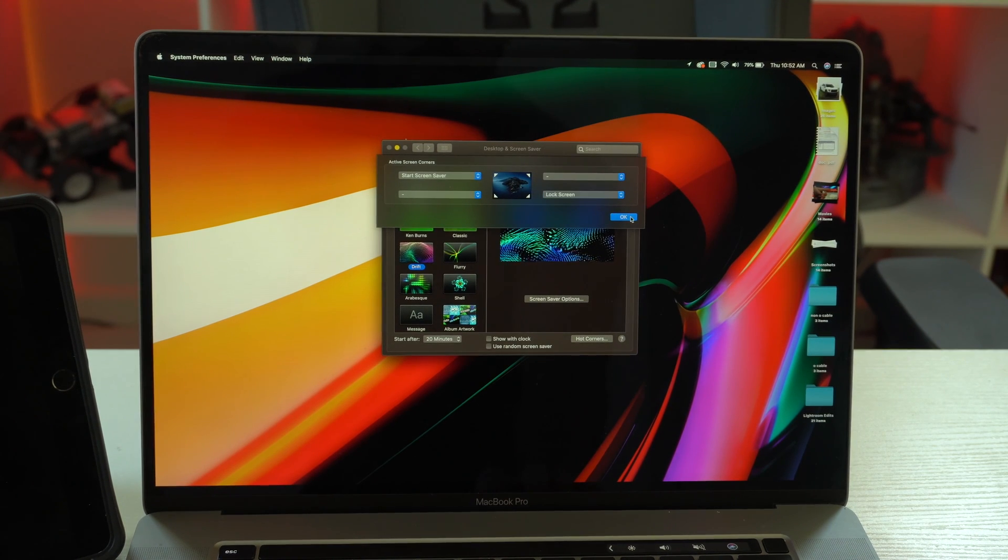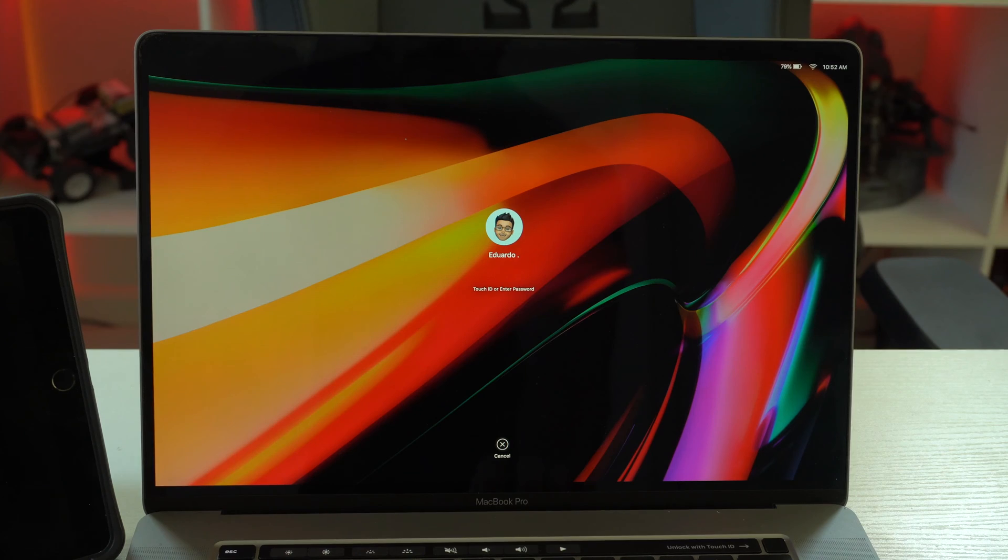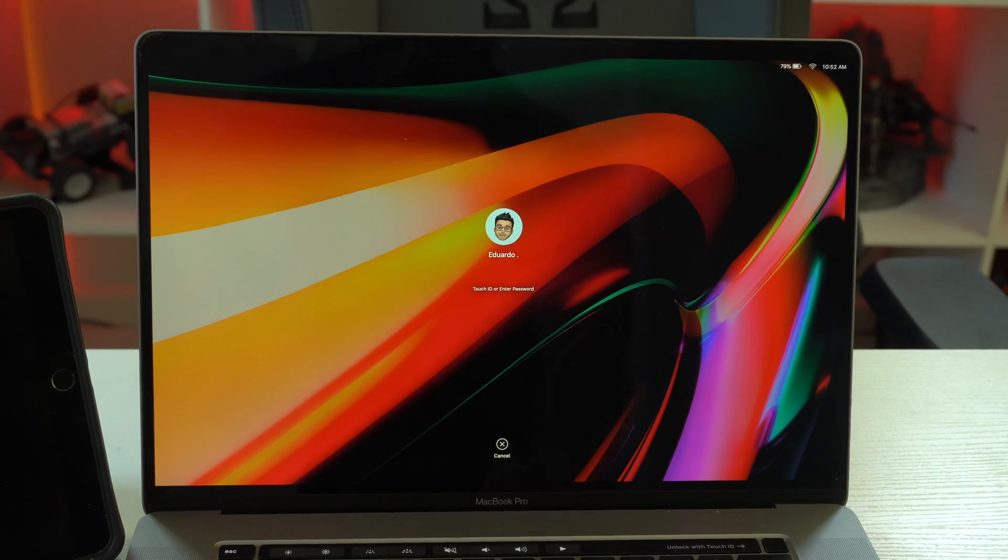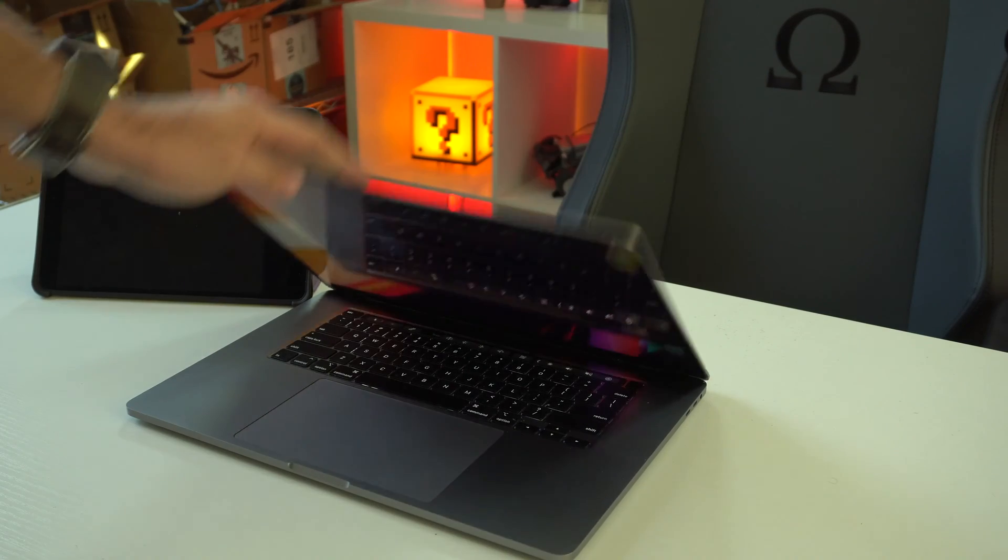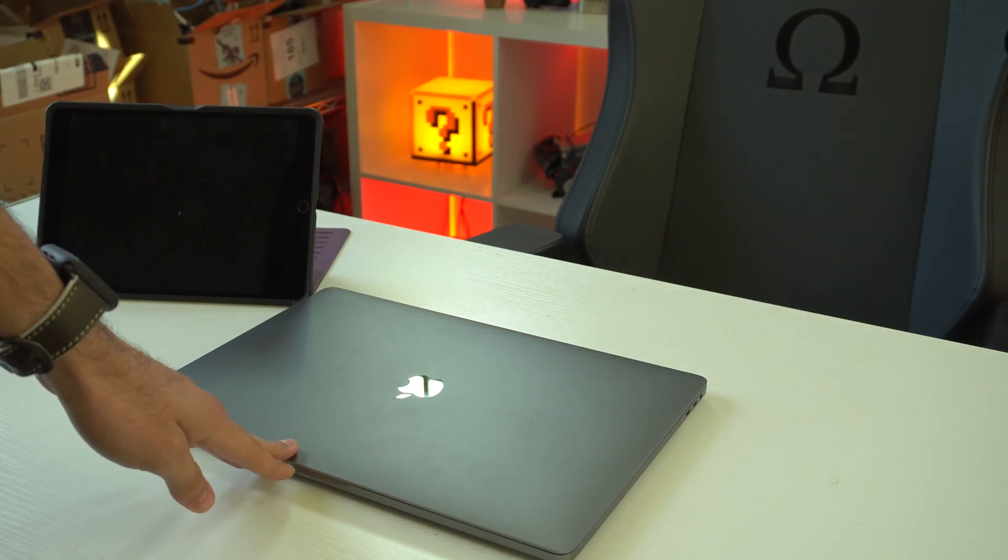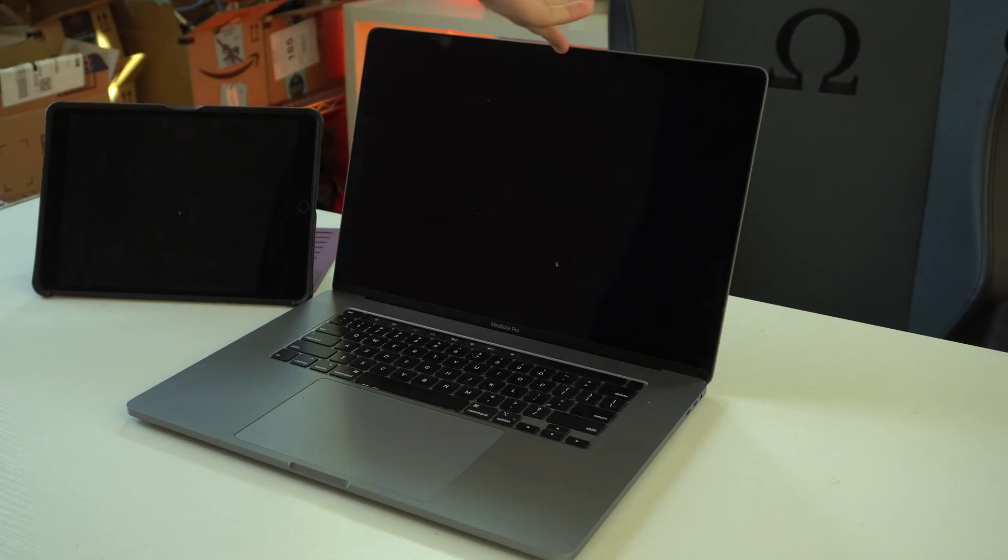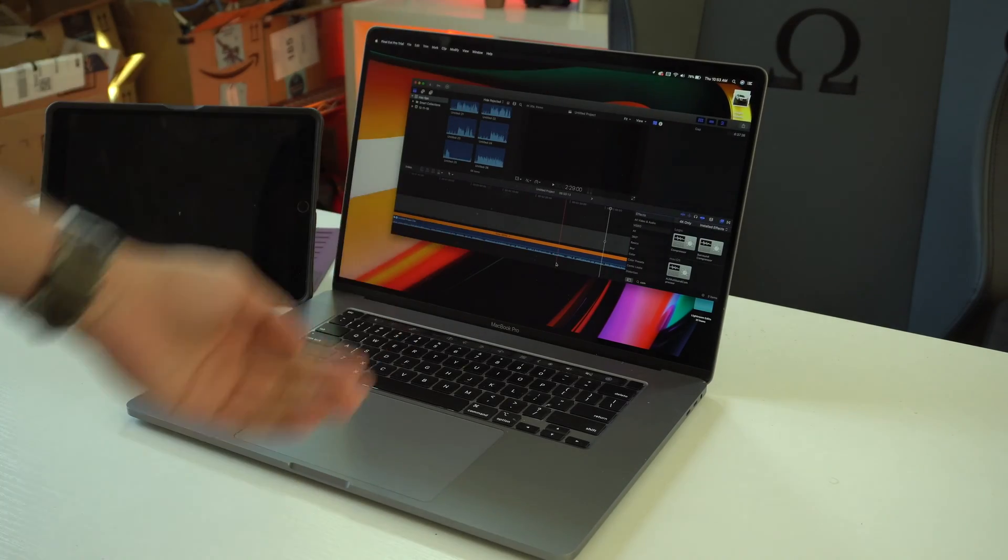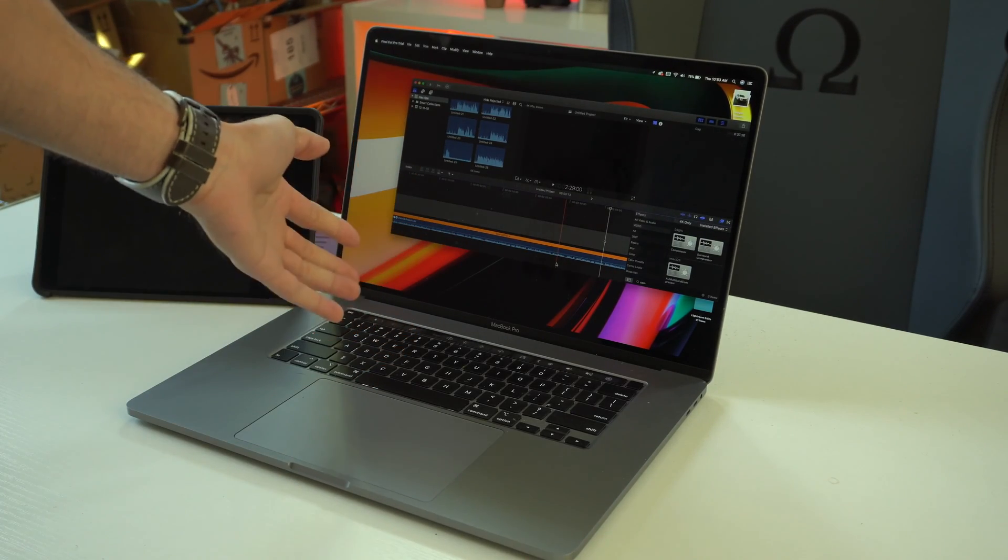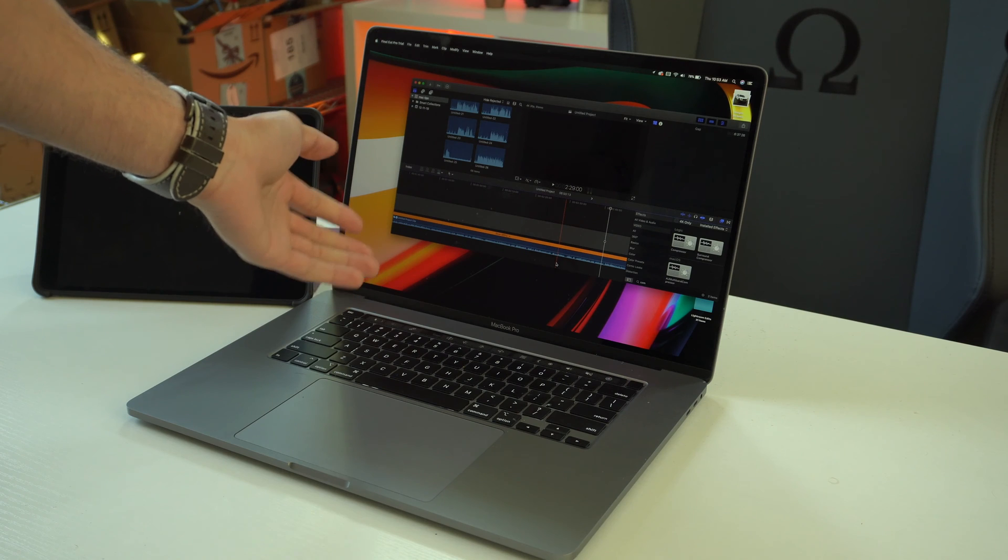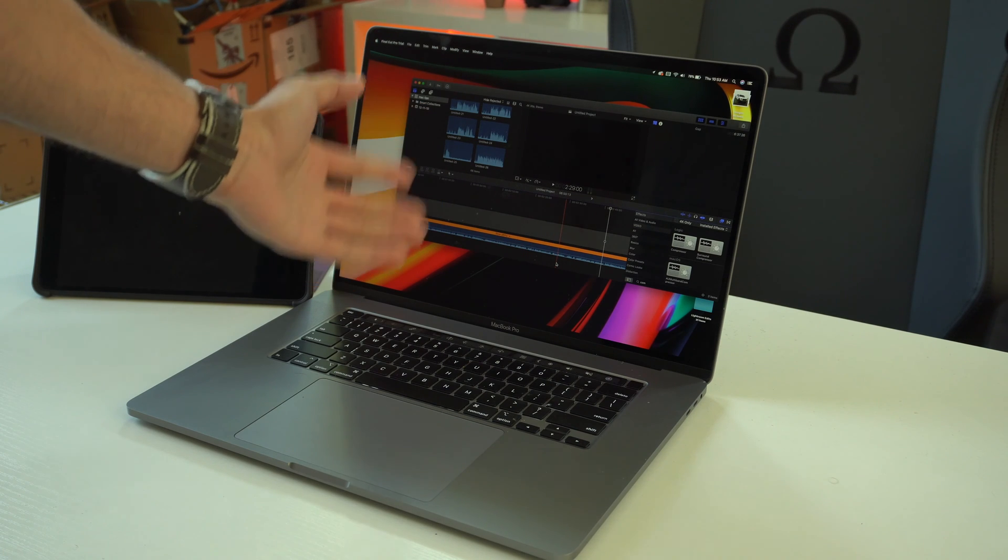You can also set each corner to do different things. So if we want to lock our screen, just set it to lock, and boom, it locks our screen. So instead of manually having to go and tap the power button, or if you're using a laptop, close the lid or go into the Apple logo and lock it that way, you can just set shortcuts right there on your screen.